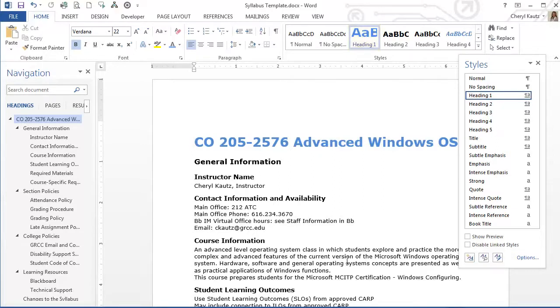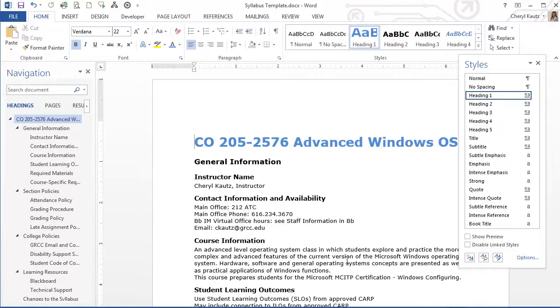Also notice the structure in the navigation pane is the same. I changed the formatting of my style. I did not change the structure.